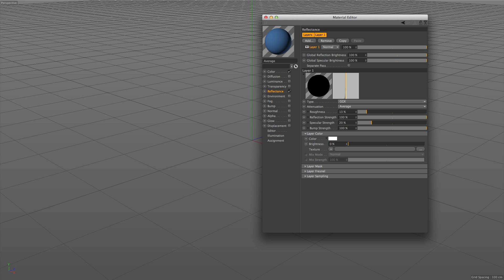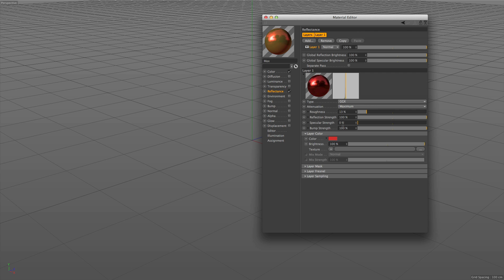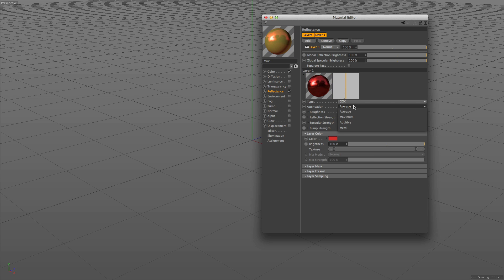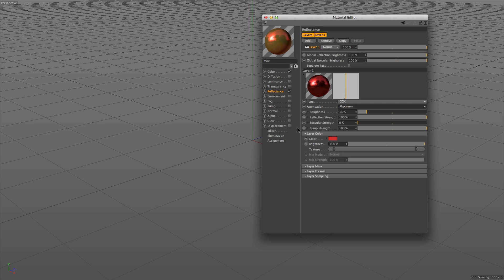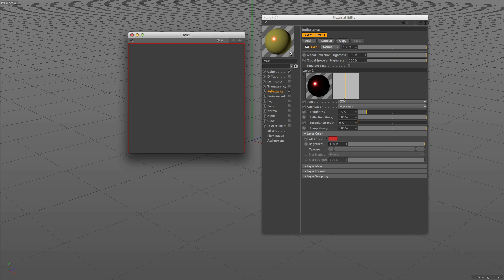The maximum mode is the same as the average mode, except that the normal blending occurs on the individual RGB channels. It's easy to see the change if we switch between these two modes. What is worth noting here is that the maximum mode is the more physically accurate result. Finally, the additive blending of the reflection and the color channel is what you can expect from the additive mode.